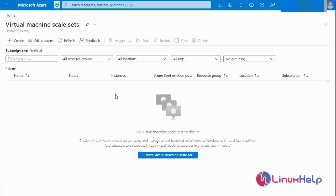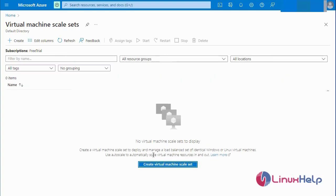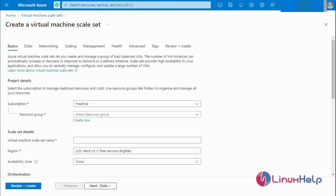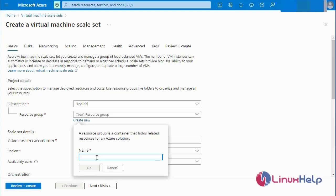Now I am going to create a new virtual machine scale set. This is the first dashboard for the Microsoft Azure Virtual Machine where you can select the basic details. Now I am going to create a new resource group. The group name is Test Group.